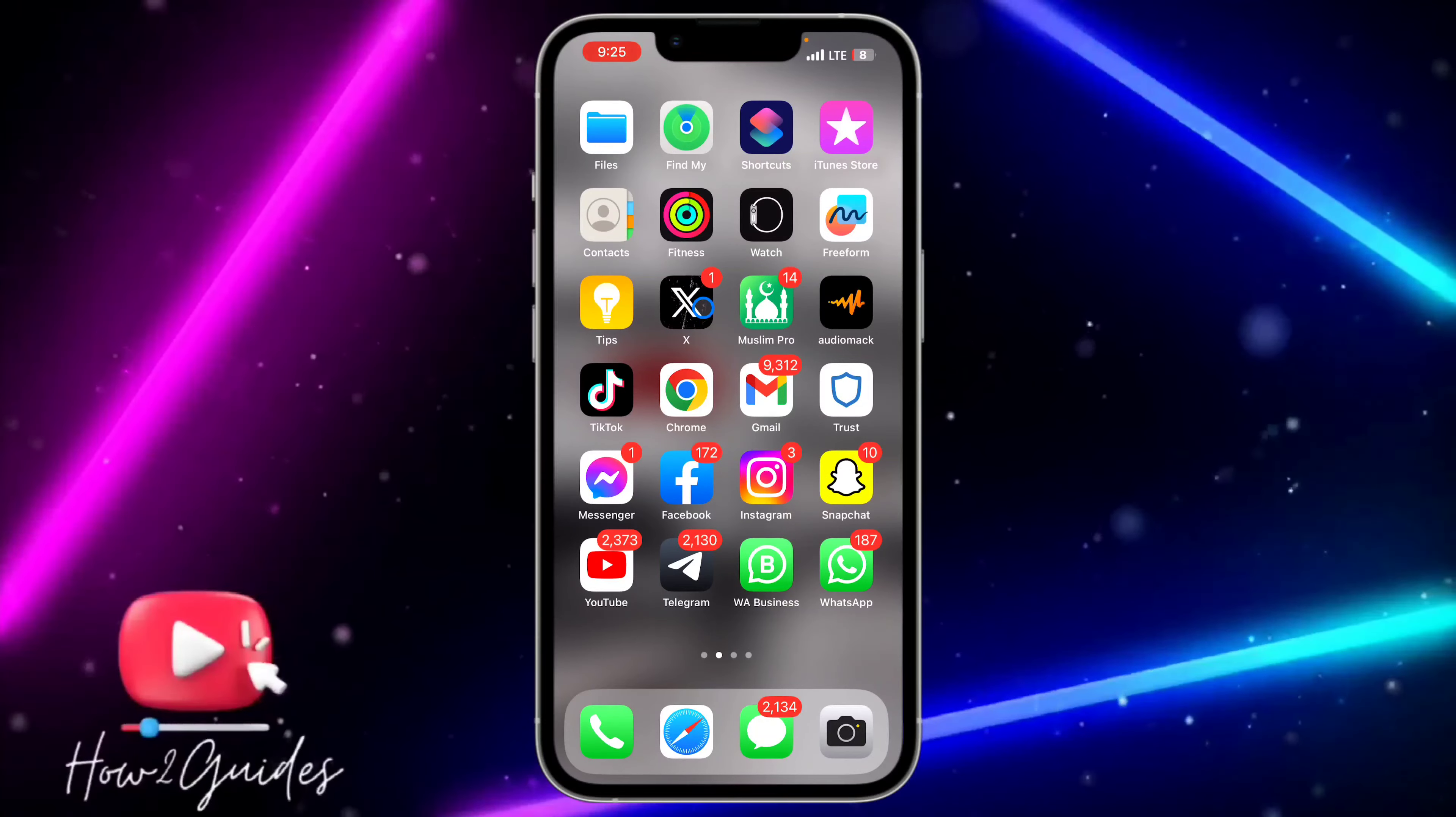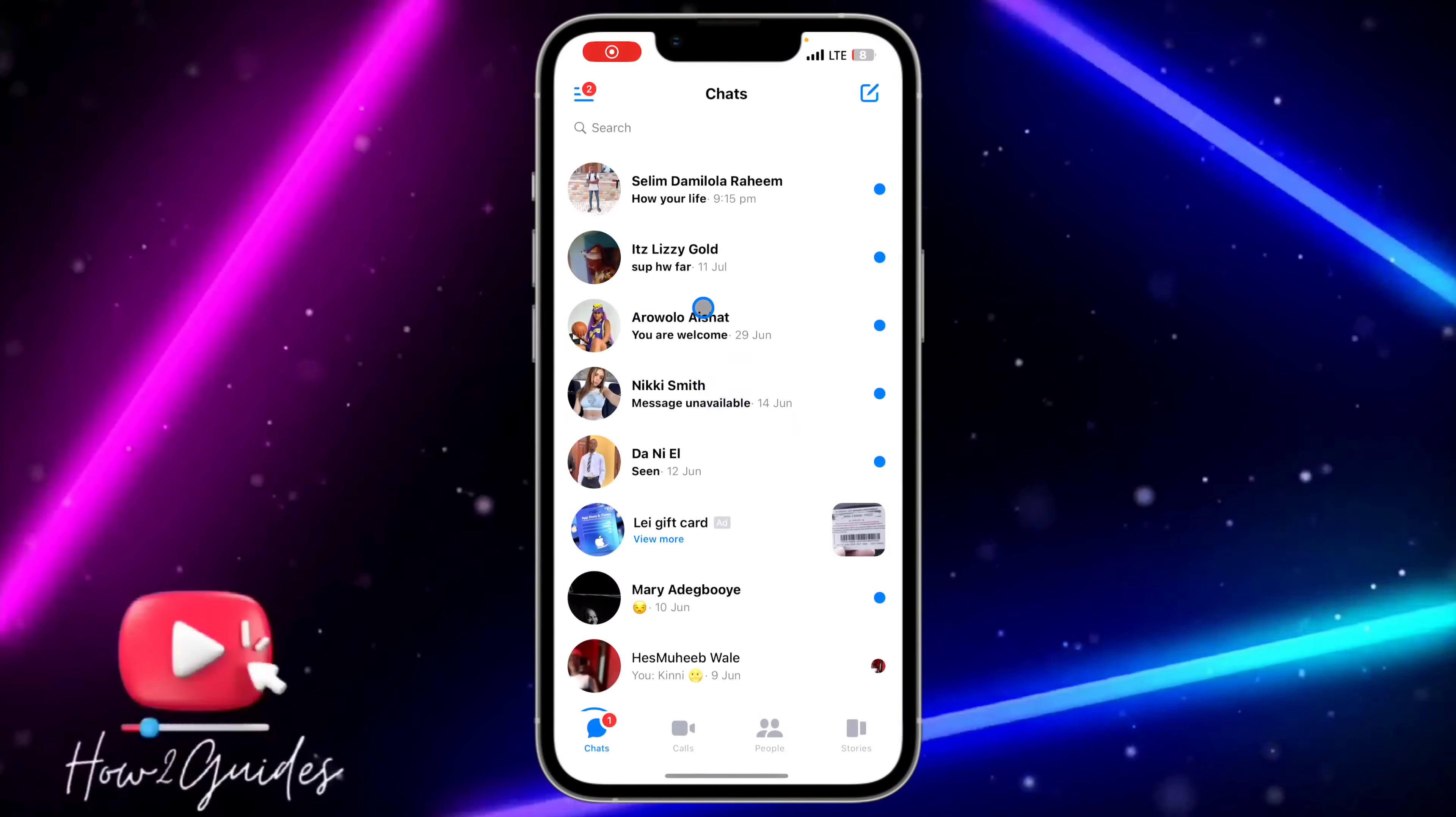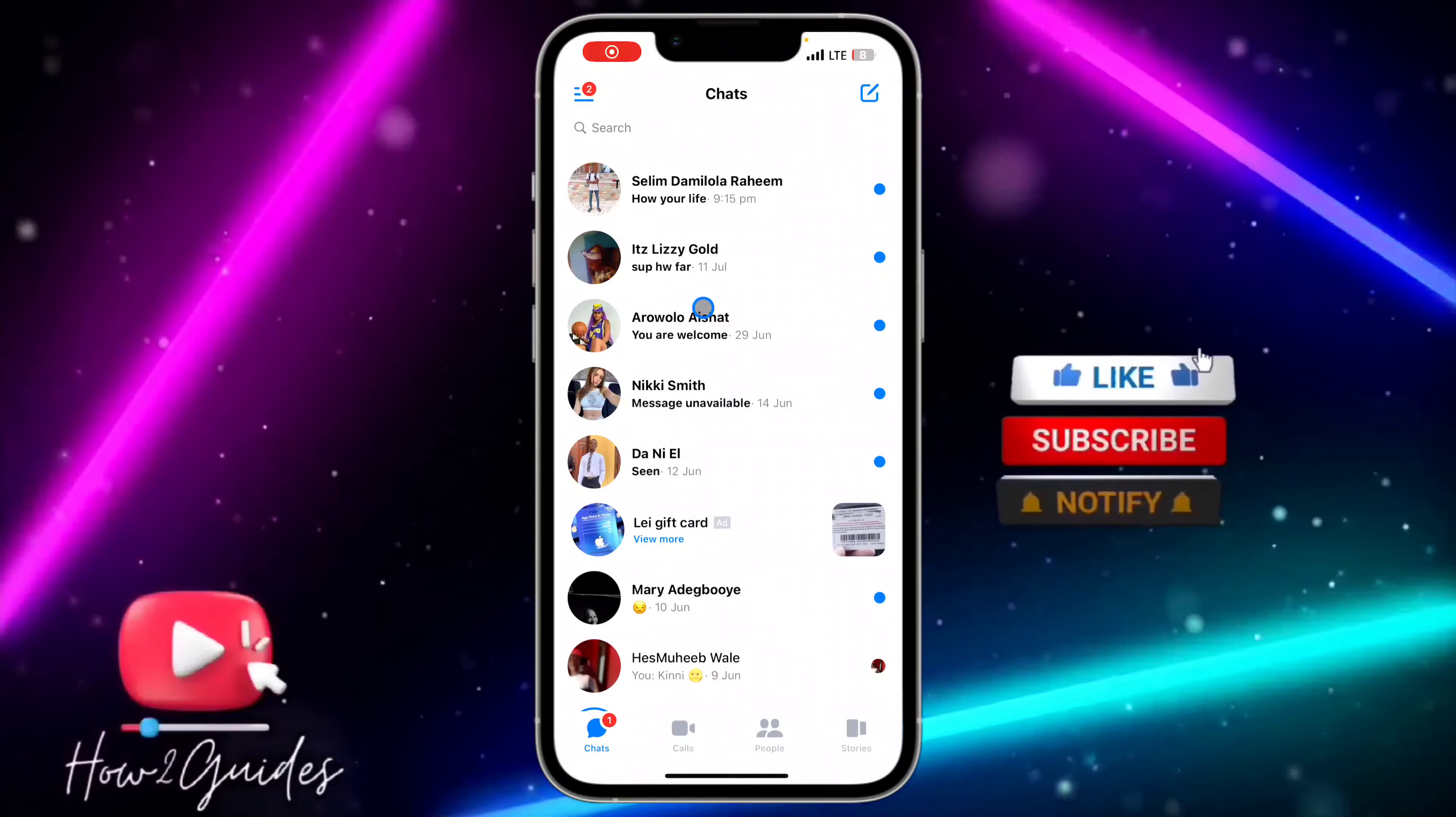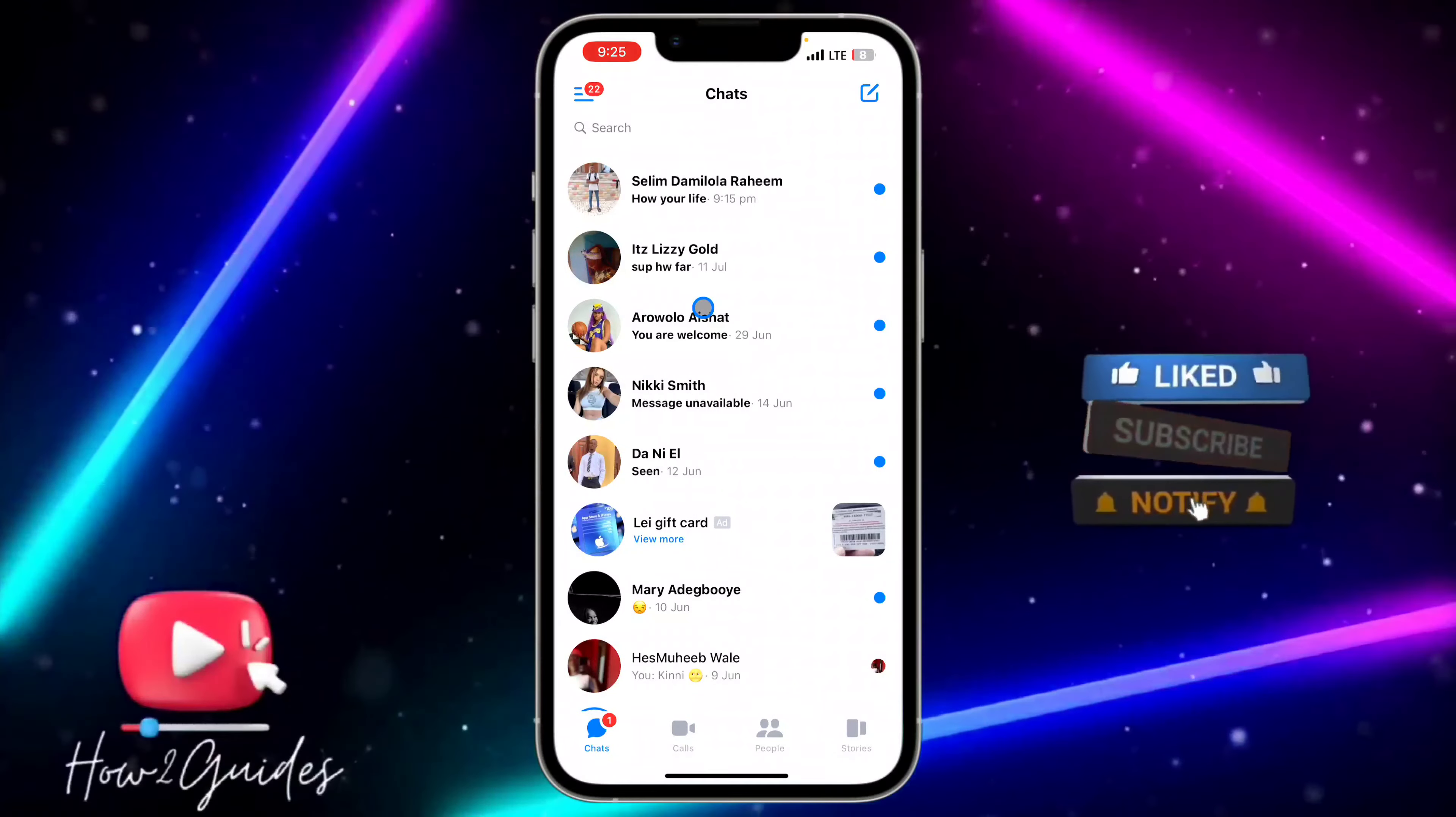The first thing you need to do is open your Messenger application and click on the three lines at the top left corner.